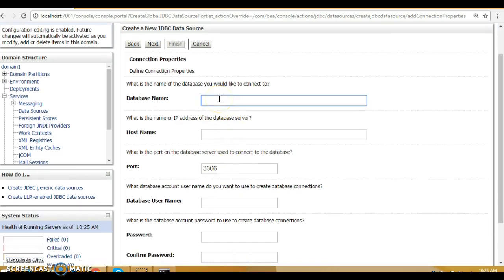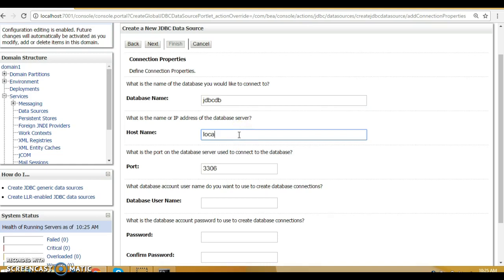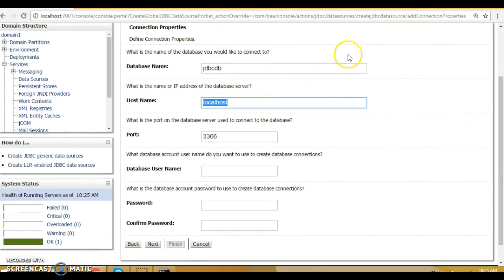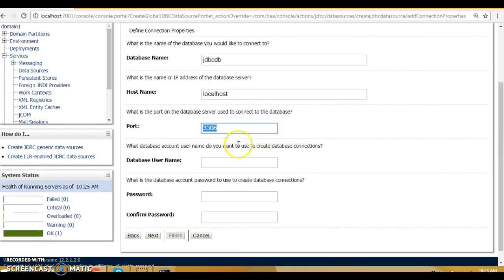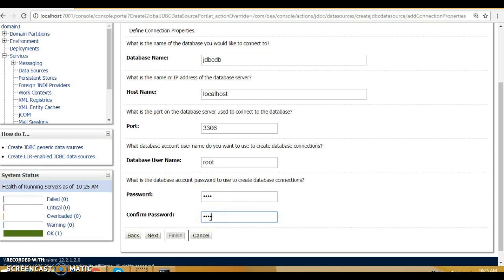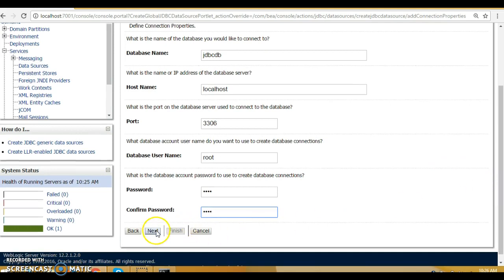Now you need to specify the database name — I'm going to specify 'jdbc_db'. Make sure this schema has been created in your database. For the hostname, I'll specify 'localhost', where the MySQL server is running. If connecting remotely, specify the host name or IP address of that machine. The port is 3306. The database username is 'root', and the password is also 'root' — use whatever password you set during MySQL installation. Click 'Next'.